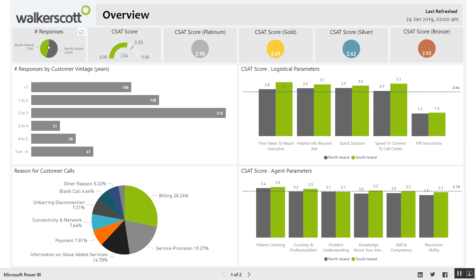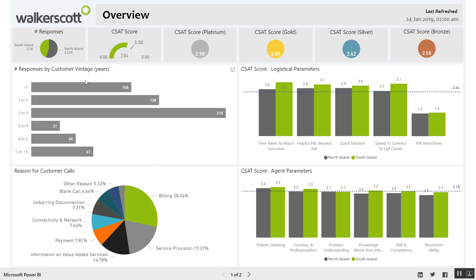We've introduced the idea of regions, which we can break up into as many regions as we want — whatever range of dimensions that we have. We've then gone down to our first graph, which is around our customer vintage: how long they've been a customer and whether that affects their customer satisfaction score.